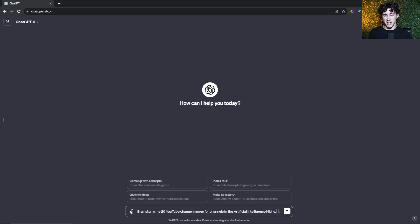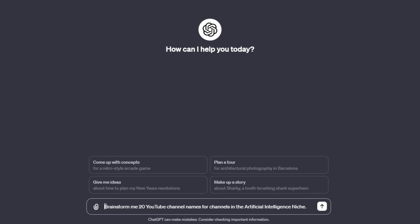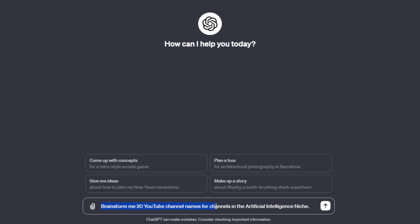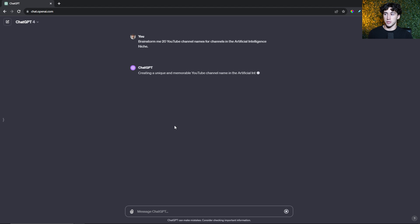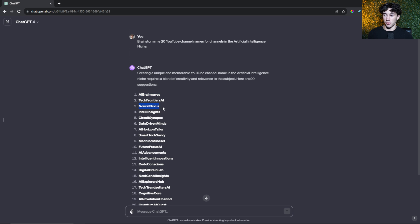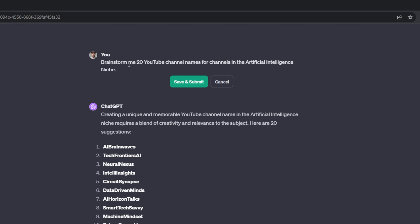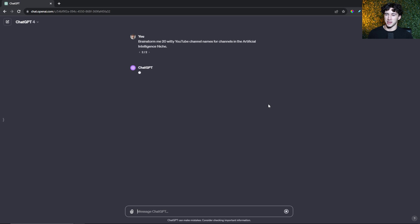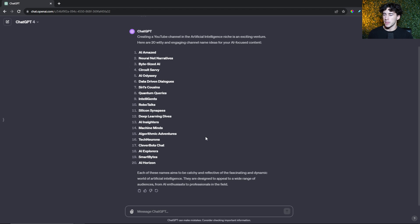Tip number four for engineering your life with ChatGPT is to use ChatGPT for brainstorming. I'm not going to go super in depth in this video - I just made an entire video on brainstorming and ChatGPT. You can ask ChatGPT very basic questions or very advanced questions. This is a very basic but useful prompt: 'Brainstorm me 20 YouTube channel names for channels in the artificial intelligence niche.' As you can see, it gives me 20 very cool names - Quantum AI Quest, AI Brainwaves, Neural Nexus. I recommend adding the word 'witty' to make the responses a little bit better and more eye-catching and unique.